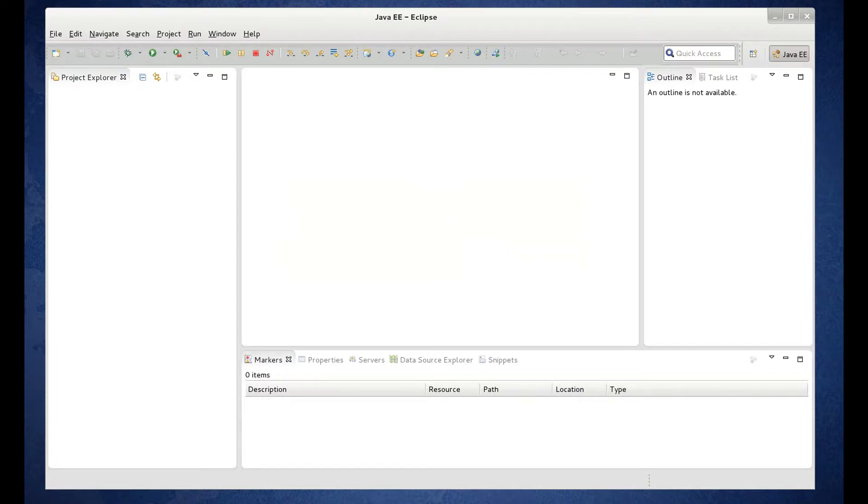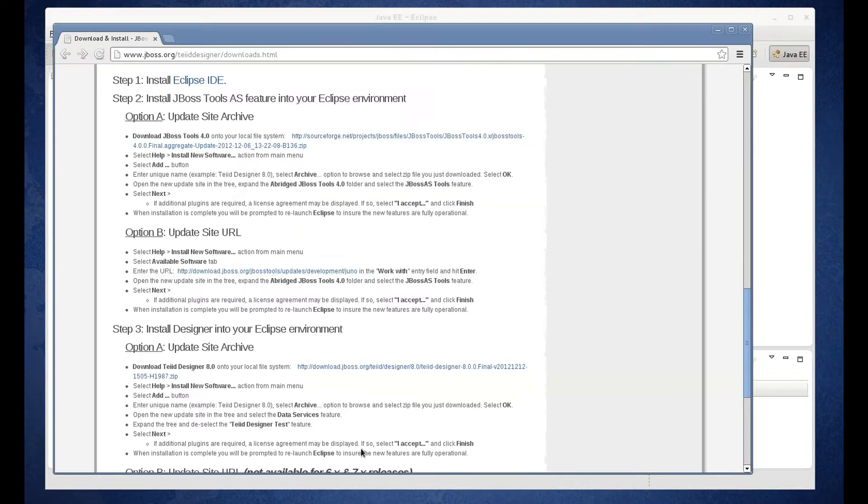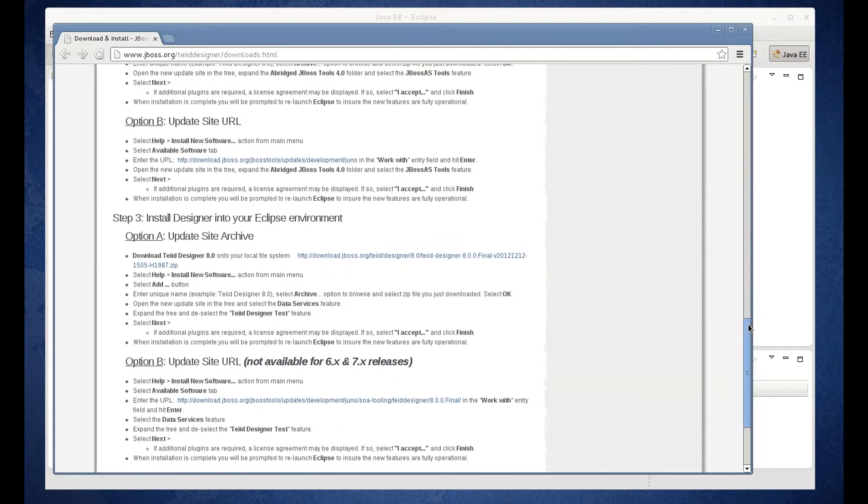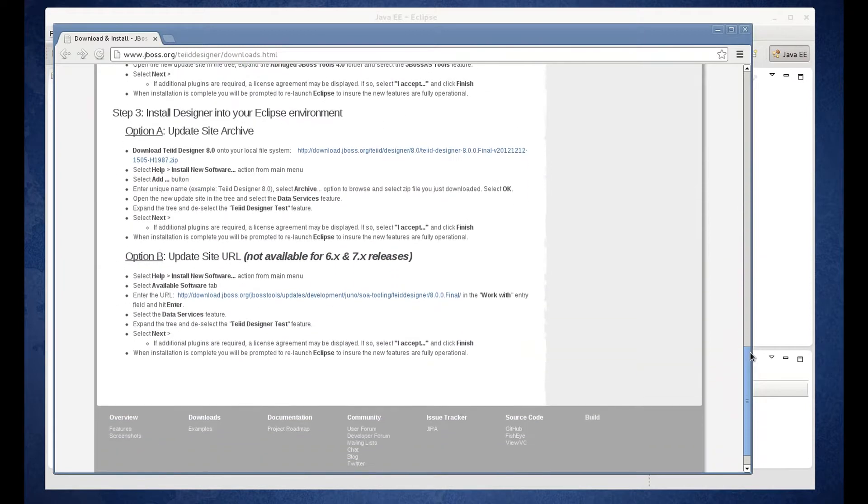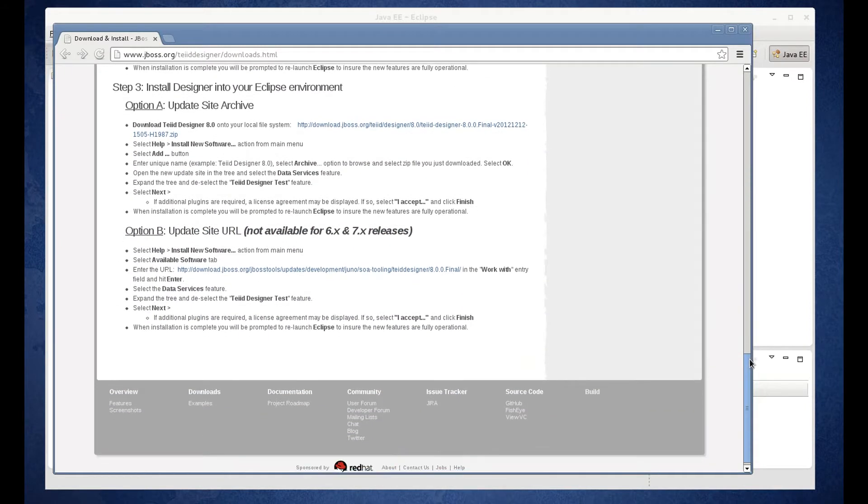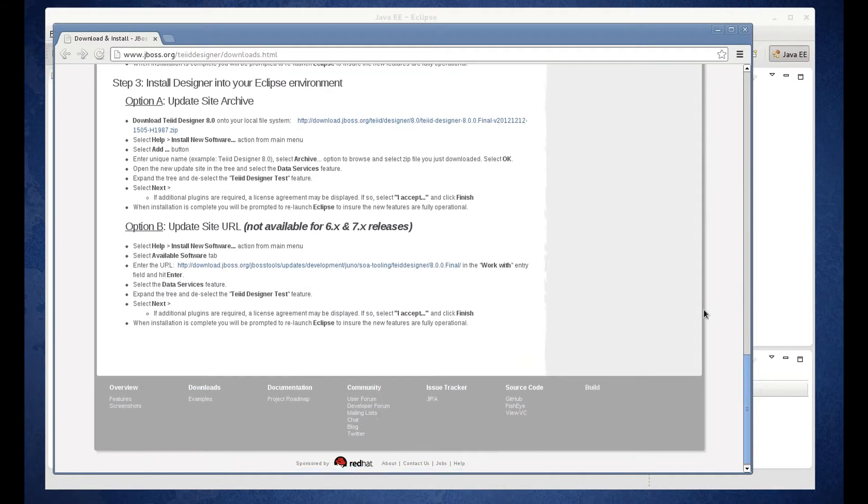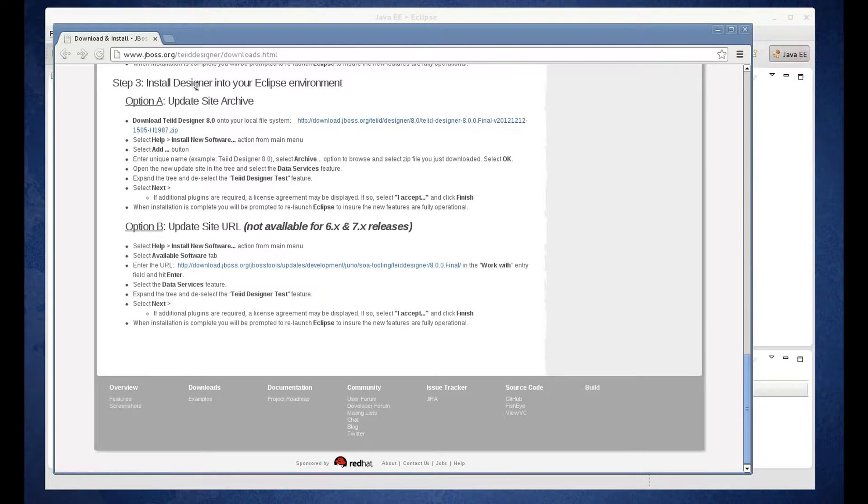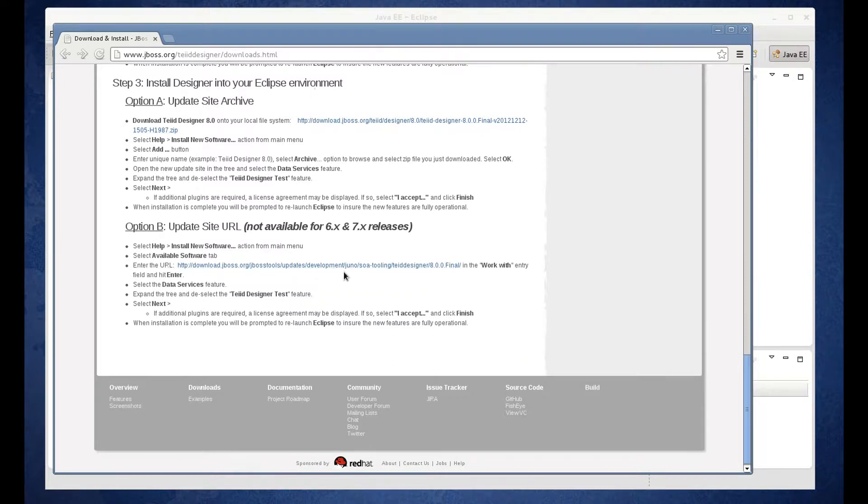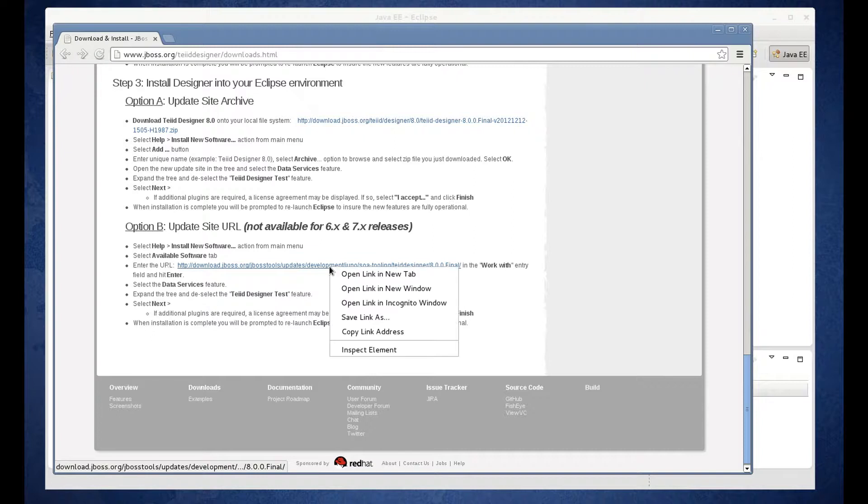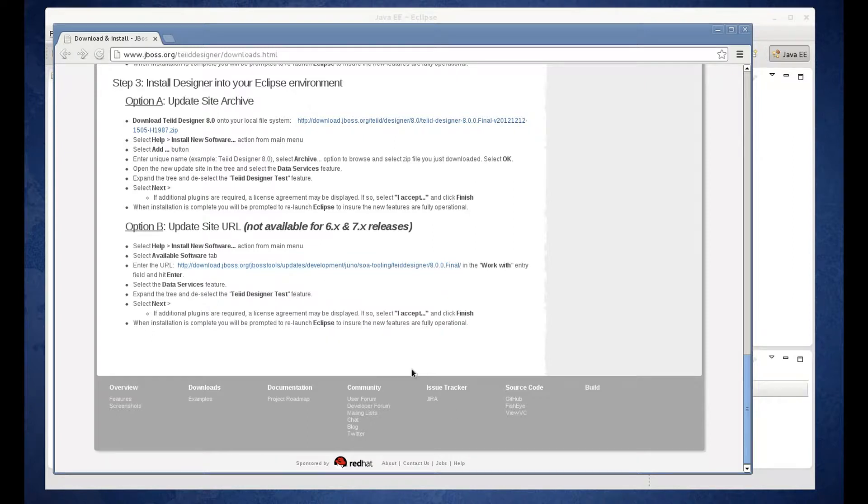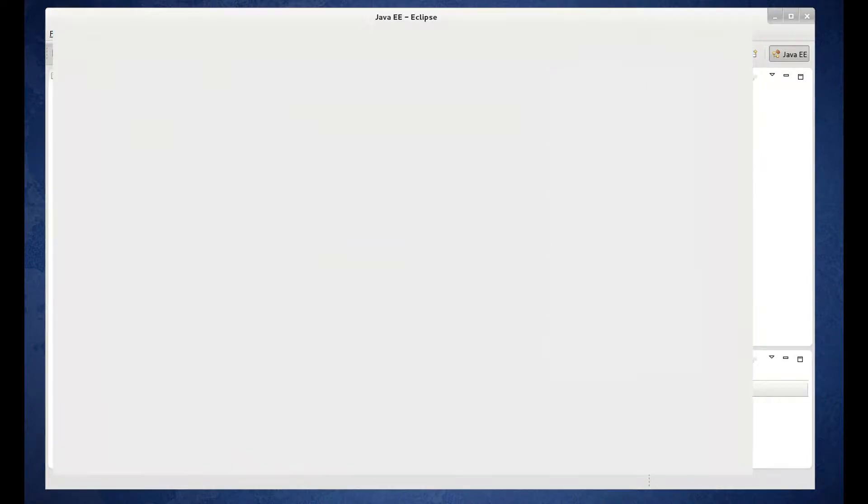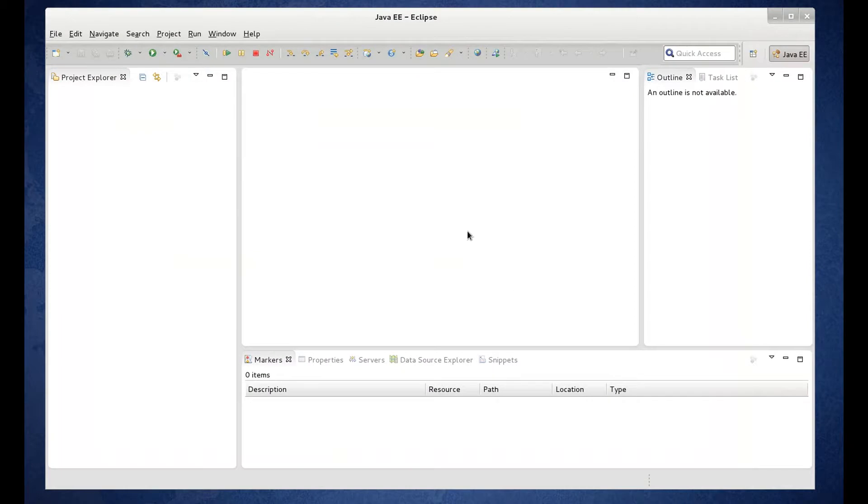Now we're going to go back to the instructions. So we've got Step 2 done. And we're going to move on to Step 3. Install Designer into your Eclipse environment. Go down to Option B. We're going to do the same thing. Copy the link address. Go back to your Eclipse installation.